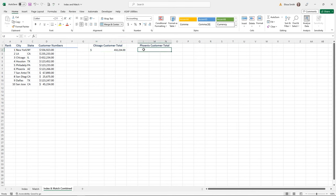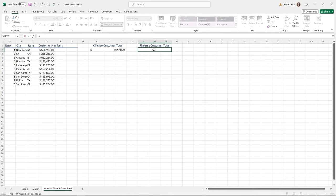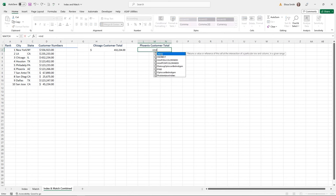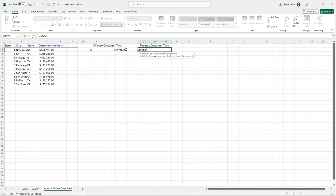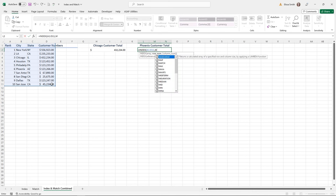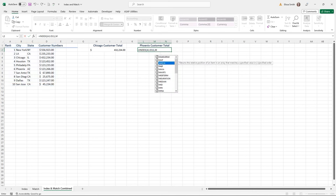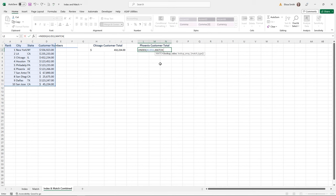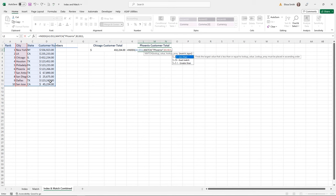Let's try this with Phoenix. I'll start with =INDEX with table array A1 to D11, then a comma. Instead of typing a row number, I'll start my nested MATCH function with another opening parenthesis. Now I provide the lookup value — the city Phoenix — then the list range B1 to B11 for the MATCH. Then a comma, and a zero for an exact match, followed by a closing parenthesis.